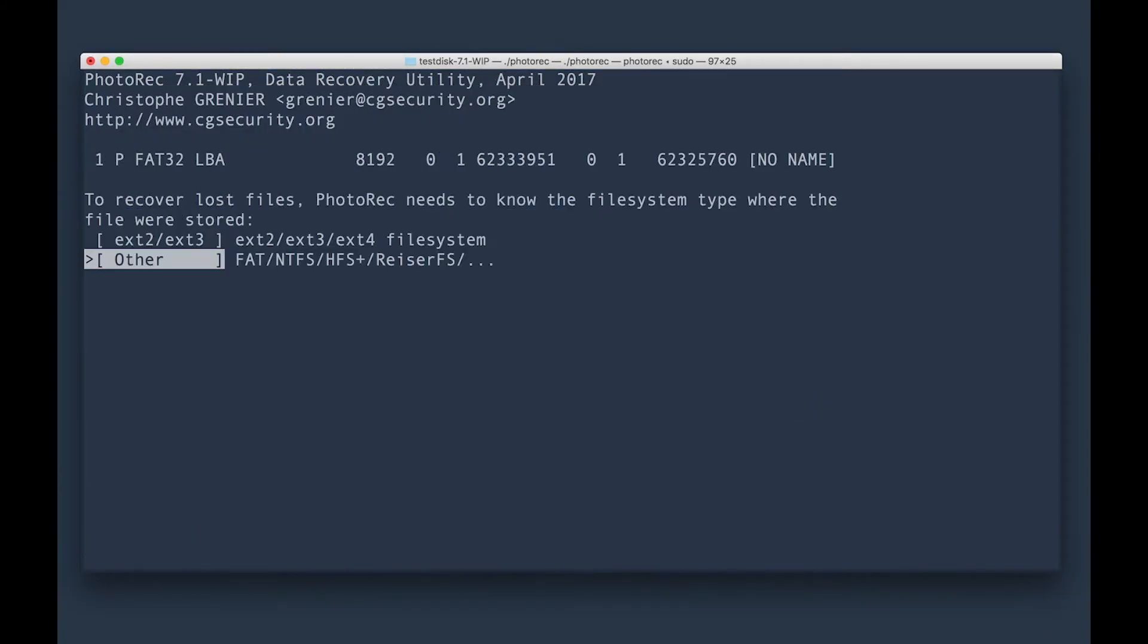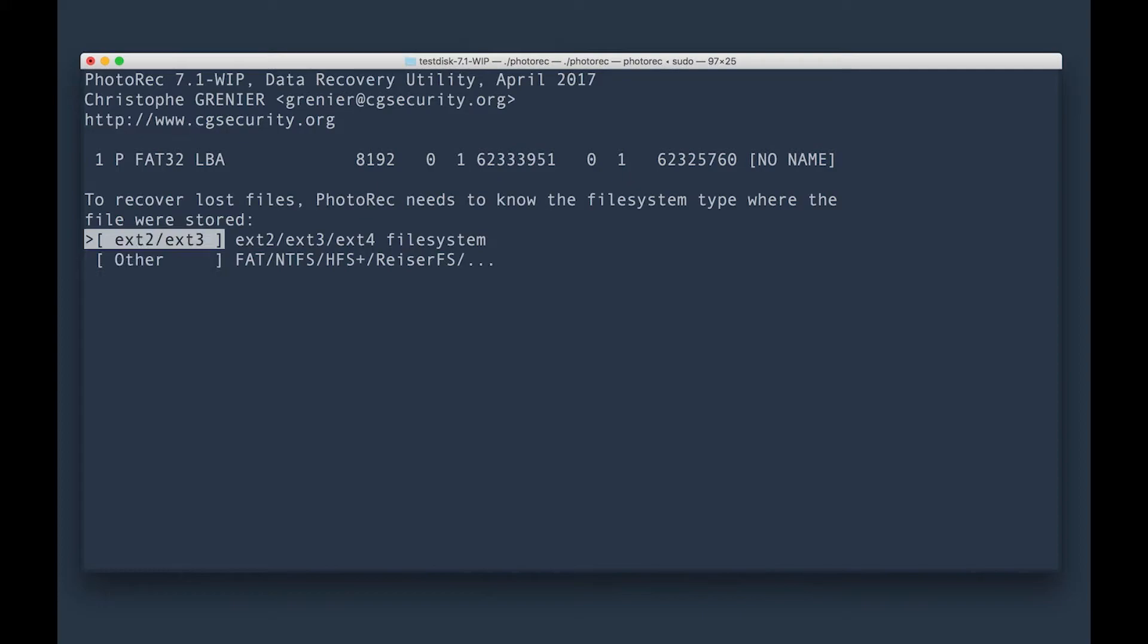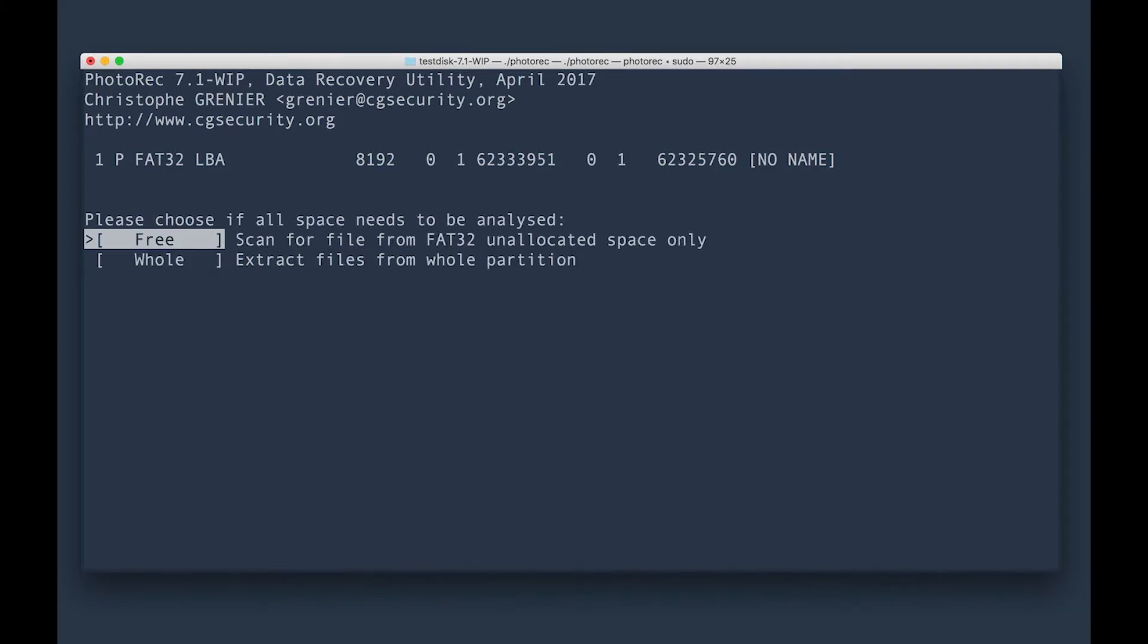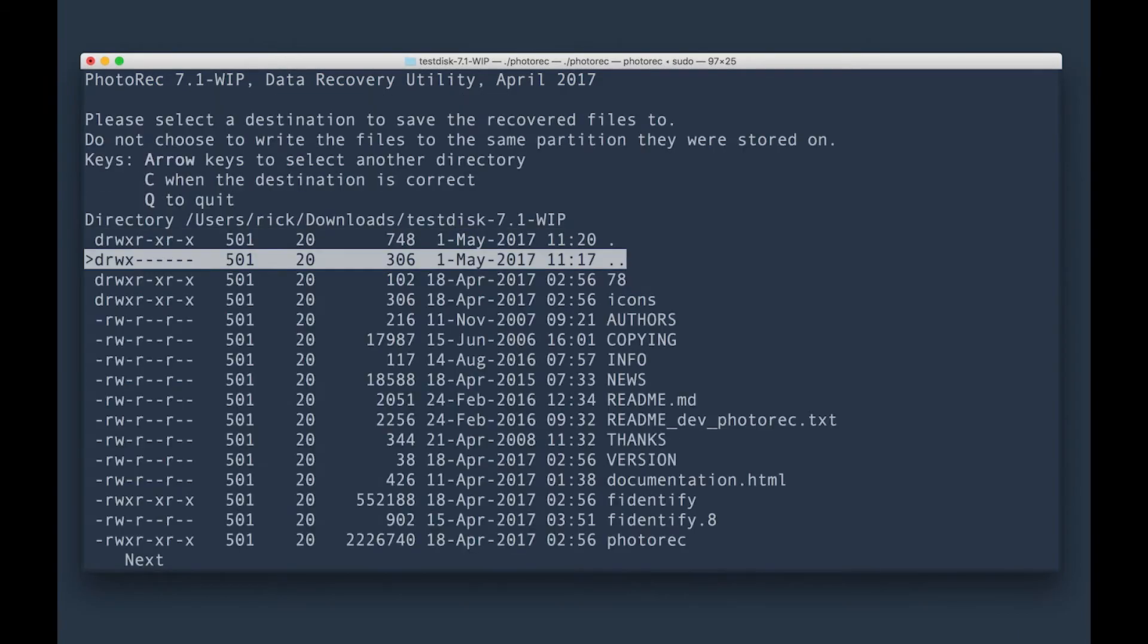I'm going to select FAT32. And I'm going to select other because it's not formatted for a Mac, it's just a standard SD card. And I'm going to go ahead and extract all the files from the entire partition.